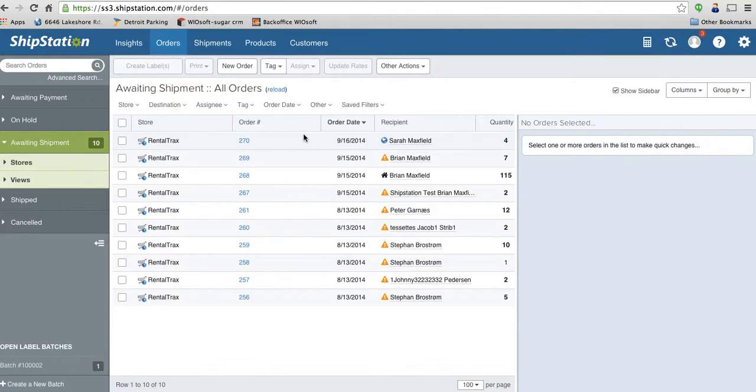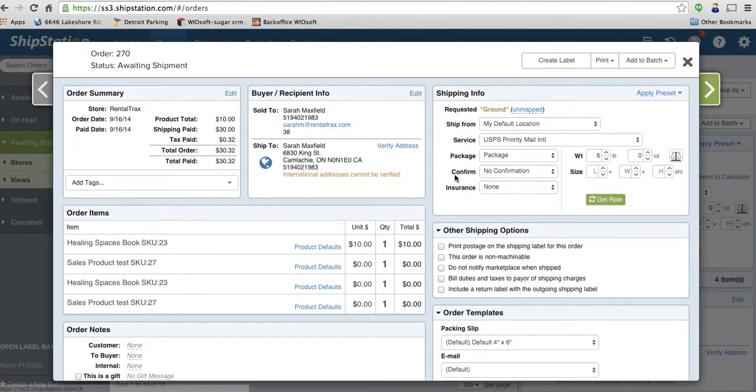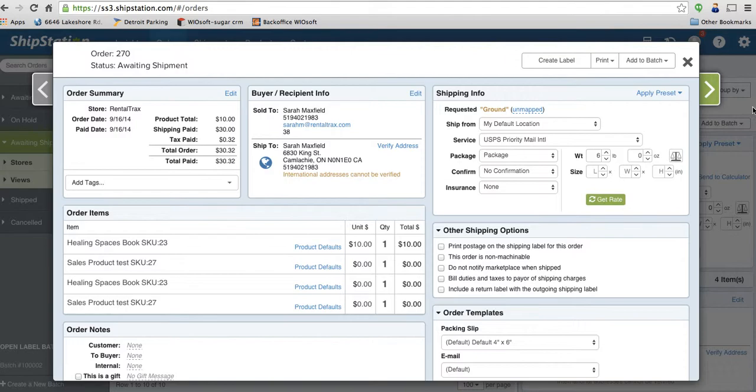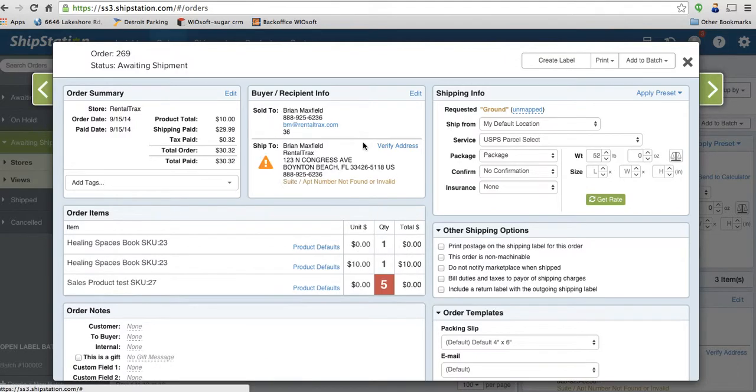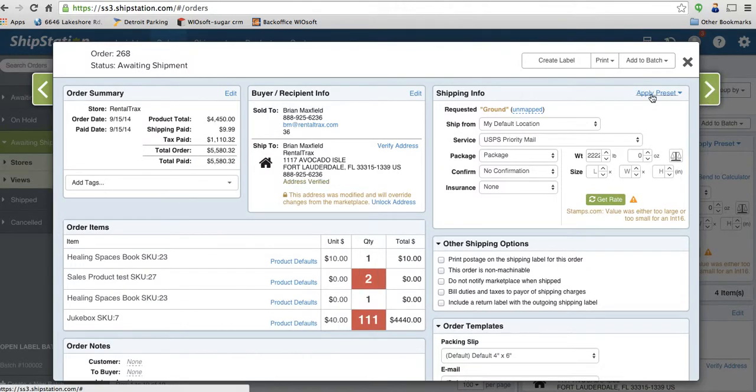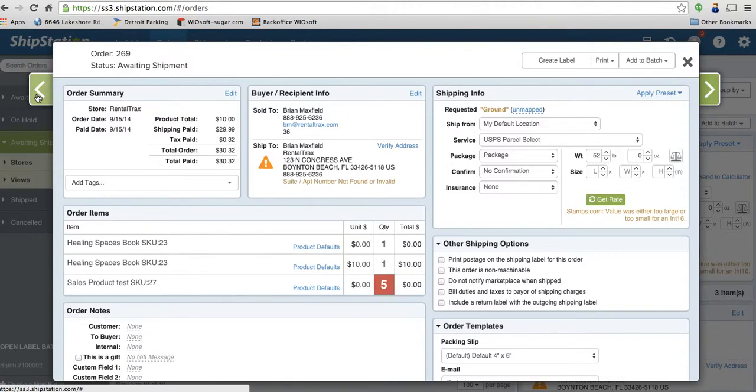To work inside of ShipStation, I'm going to click on this order. It's in my awaiting shipments. I'll click on the order number and I can see a few different things. If it shows a global icon, that shows that this client is international. If it shows a warning icon, that shows that this address has not been verified. And if it shows a home, then it shows that this address is correct and has been verified.